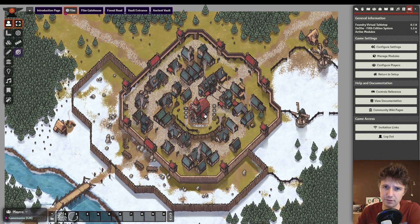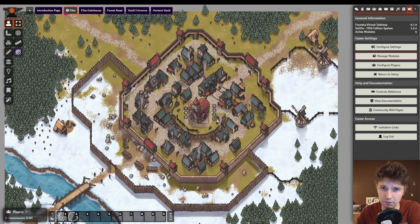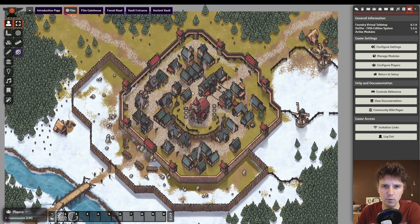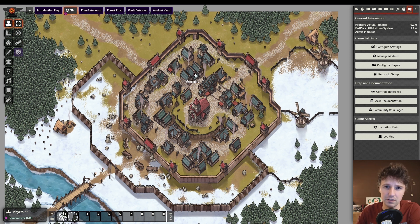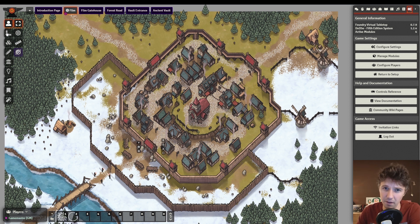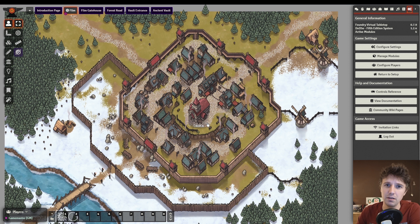Next up, keen observers might have already noticed that not only has the font changed on my map, but all the borders or boxes of my tokens have also been removed in this scene. A module called border control allows me to toggle the border of each token placed on my map on or off, making sure that when people hover over or select them, they can still show the name, but not the bounding box around them.